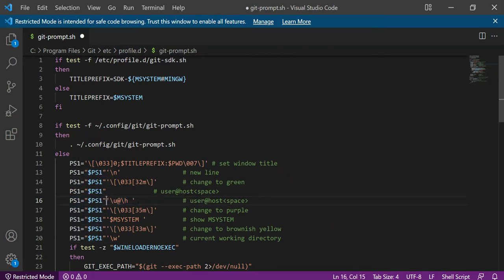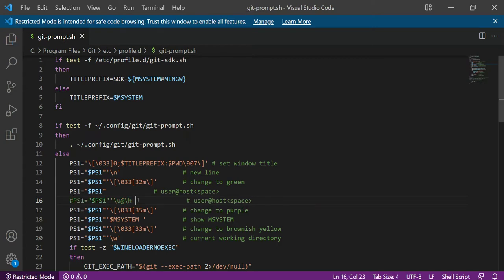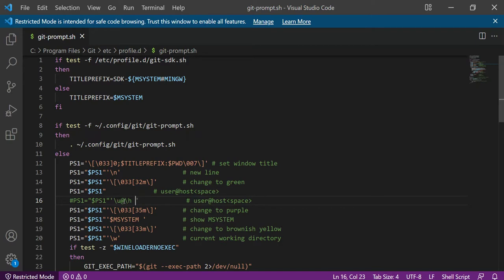Or you can do as I have done. What I did is I took a backup of that line because sometimes you need a reference. And from above, I just removed the \u@\h.